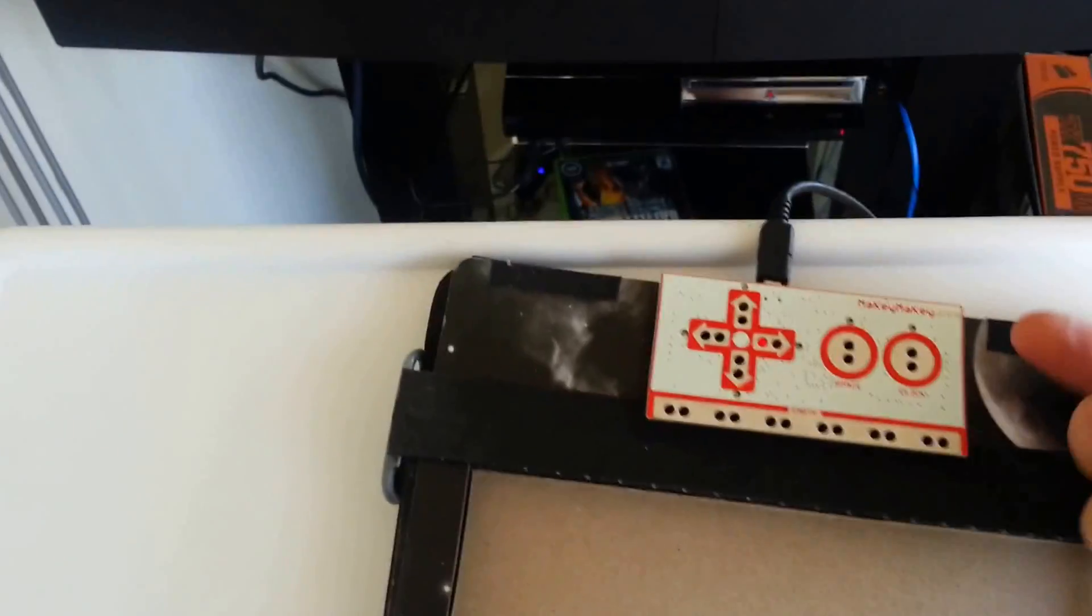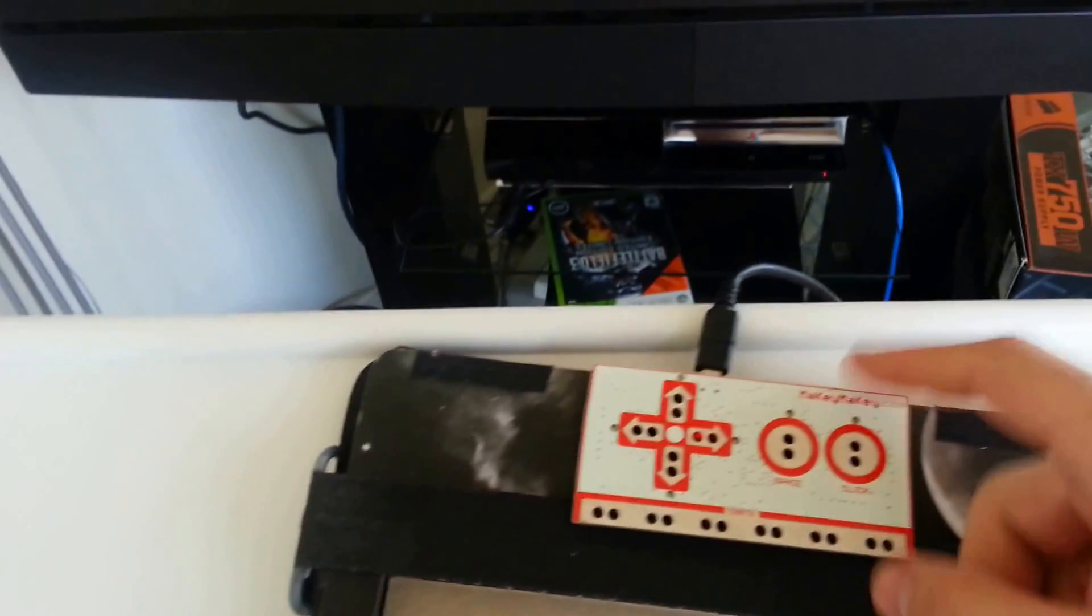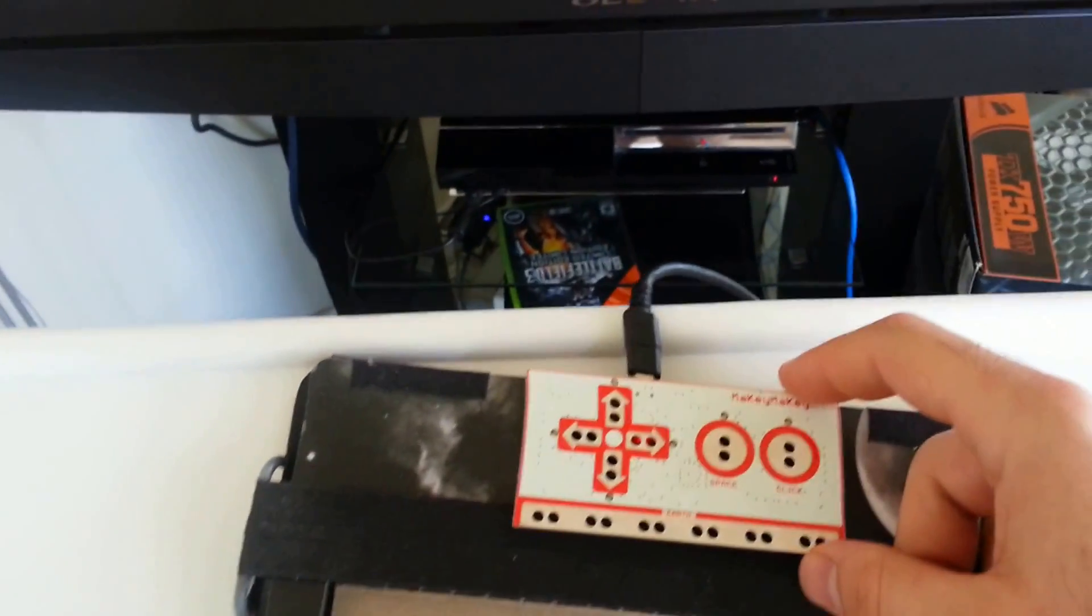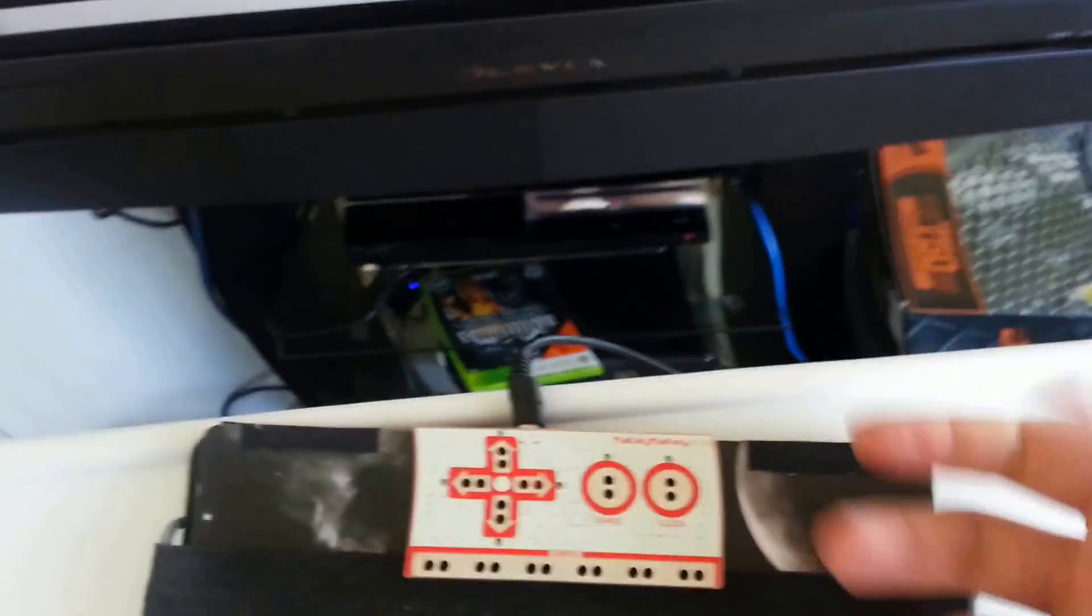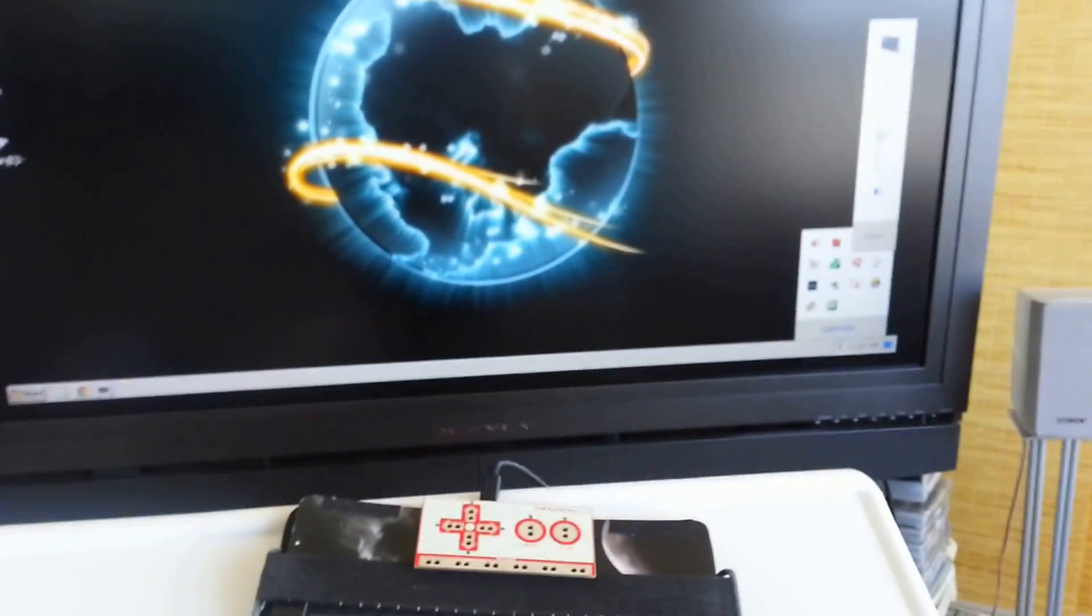Yeah and that's it. And underneath the Makey Makey right here, all those wires that you saw underneath just kind of pop out from underneath and create a sort of plug for the Makey Makey that just plugs in really nicely.